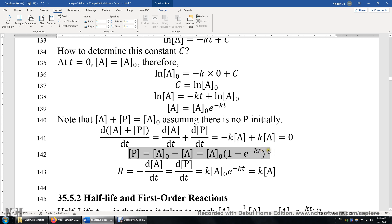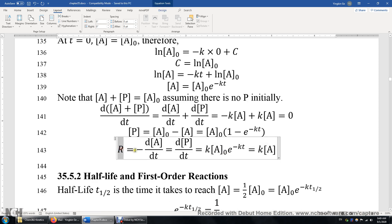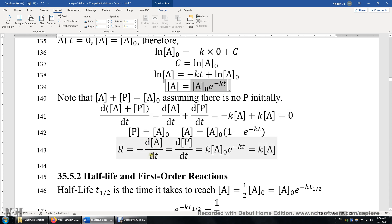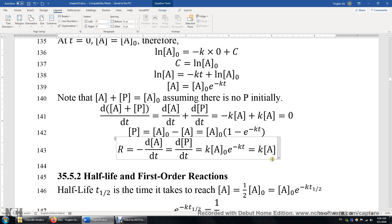So now we have the expression for the product: the concentration of P equals A₀ times (1 minus e to the power of negative KT). When time is zero, this is 1 minus 1 equals zero, so the initial concentration of P is zero. When T approaches infinity, this part is zero and P equals A₀. Finally, R is the consumption rate of A and the production rate of P. We can plug in the expression for A to evaluate DA over DT, and we get K times A — consistent with the rate law for the first-order elementary reaction.